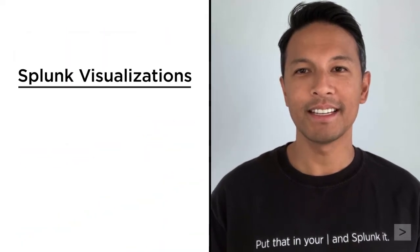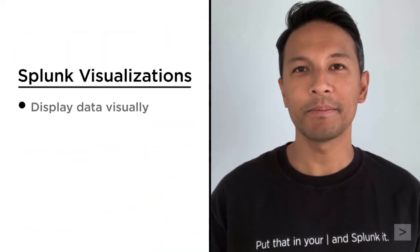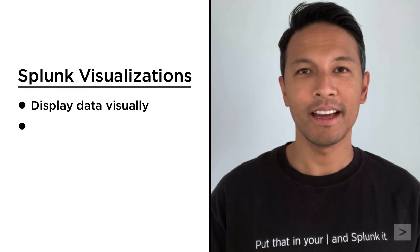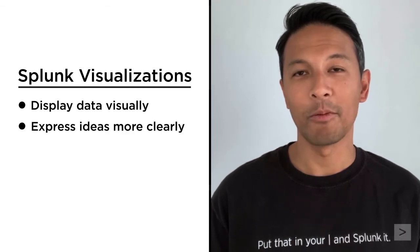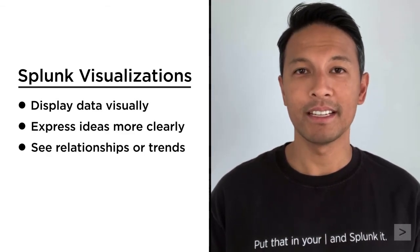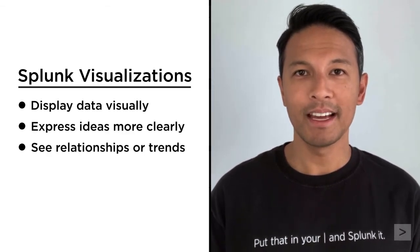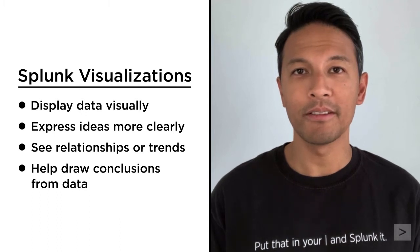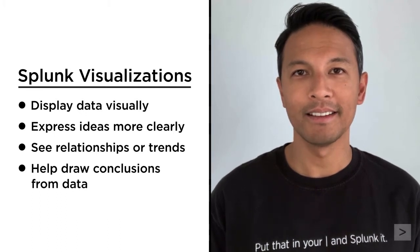Splunk visualizations help to display data visually, express ideas more clearly, see relationships or trends, and help draw conclusions from the data.